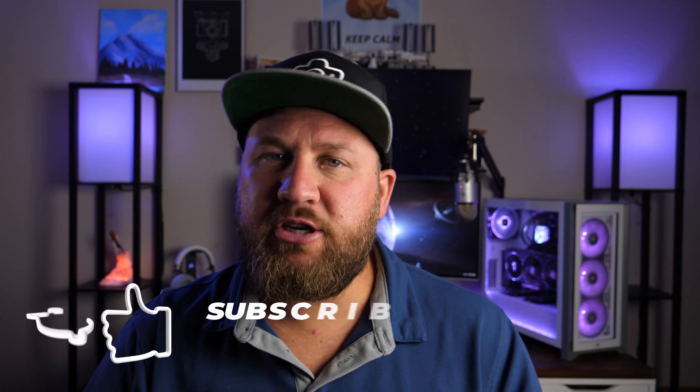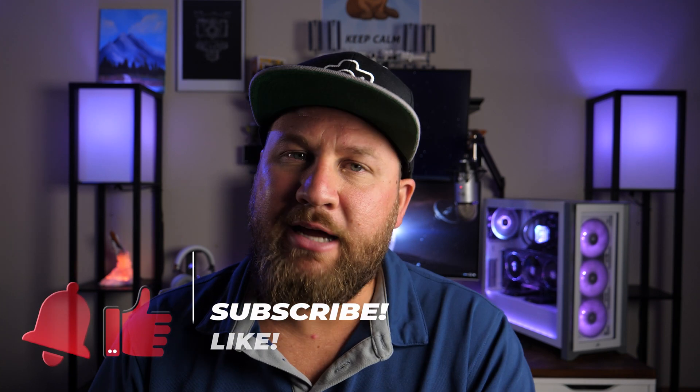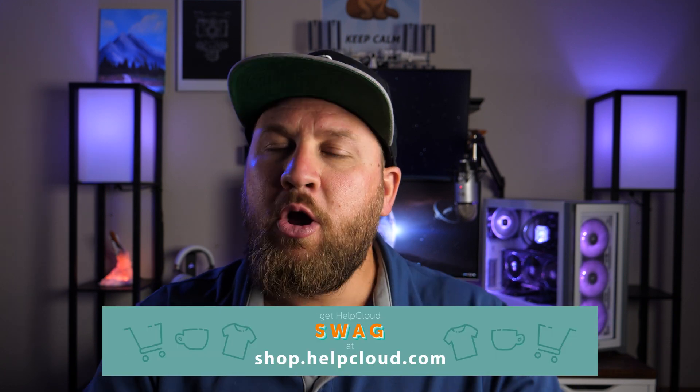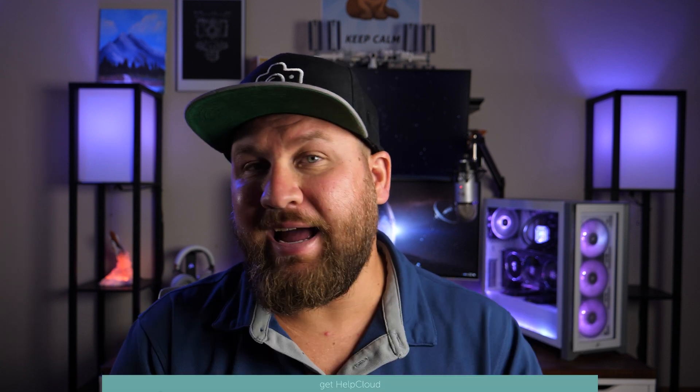If this video helps you out, do me a favor and like, share, and subscribe. That helps us grow the channel. We'd love to have you part of the HelpCloud community. Also, if you want to support us, head over to shop.helpcloud.com. We've got cool merch for you to check out.